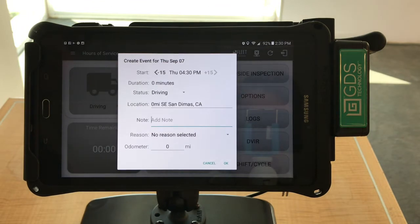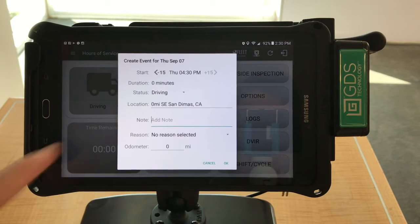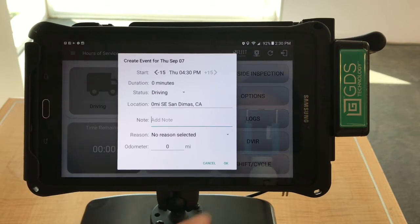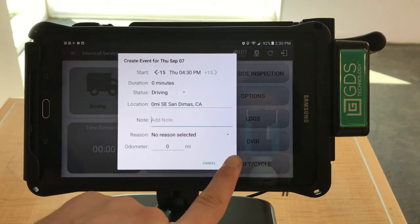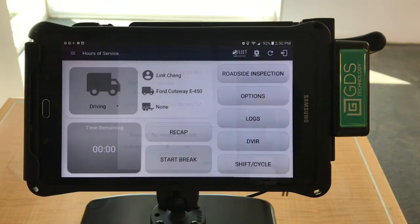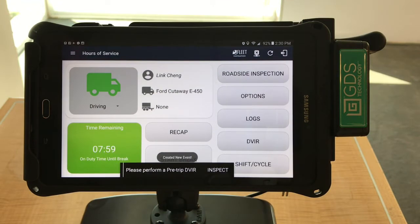After you select a status, an event window will appear. Your location will automatically populate unless you are out of GPS range. At this point, you may add notes and a reason for the change, and then press OK.